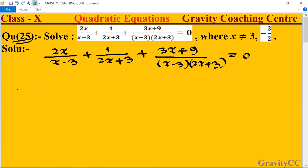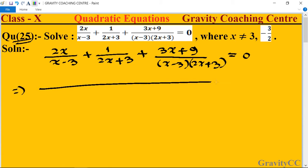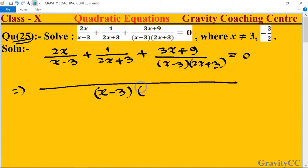तो सबसे पहले हम क्या करेंगे कि LCM लेंगे denominator का। तो जो LCM है वह क्या आएगा — एक तो (x minus 3) आजाएगा और एक (2x plus 3) आएगा। इस समस्पर हम पहले (x minus 3) divide करते हैं, x minus 3 cancel, 2x plus 3 so.